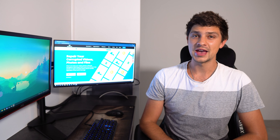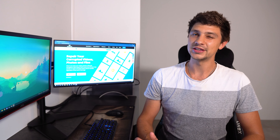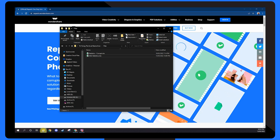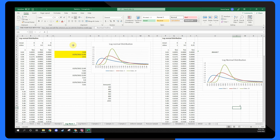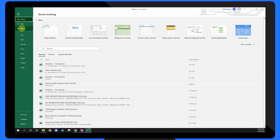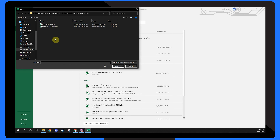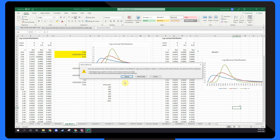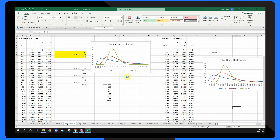Windows has a built-in repair function that can automatically repair damaged files. Even though the success rate of this utility is pretty low, it's still a great place to start. To repair your Excel sheet, open Microsoft Excel, tap the File menu, click on Open, and select the Excel sheet you want to repair. At the bottom right-hand corner, tap the drop-down menu and select 'Open and Repair' from the list. Your system will automatically start repairing the file, and if it's a minor error, you'll be able to access the file easily.